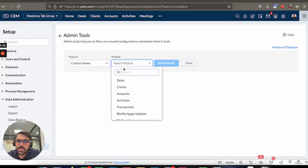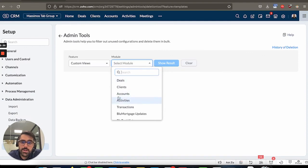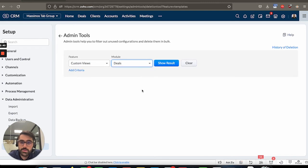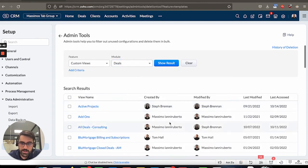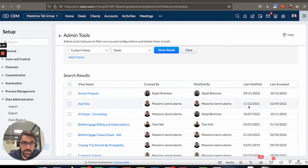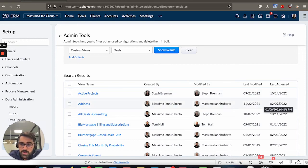So you can actually click on any of the custom views in any of the modules, choose the module, show result. And then you can see, for example, myself, I created this a year ago, but I used it recently. Well, actually, in February, so not that recently.